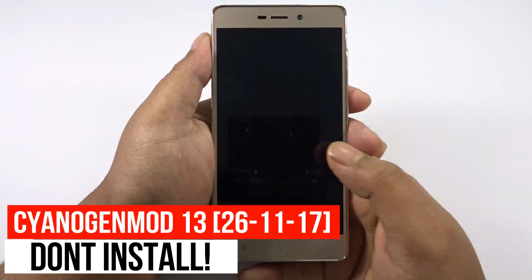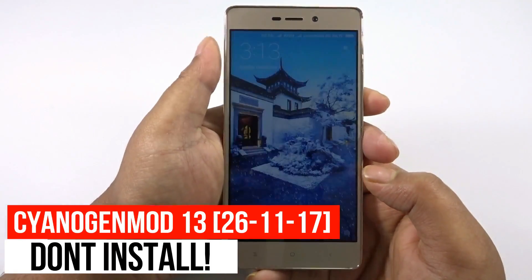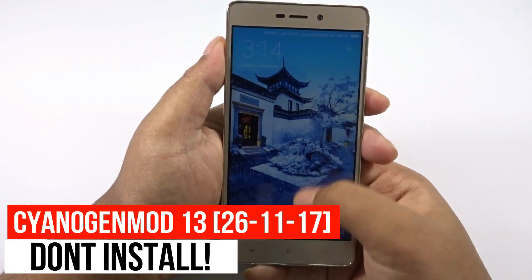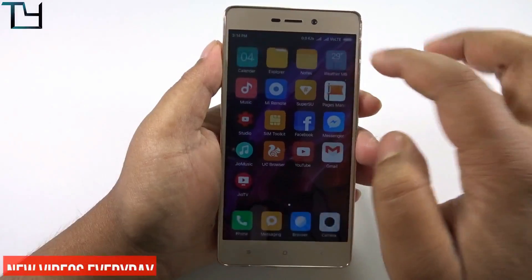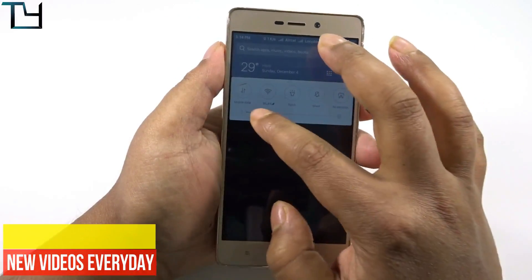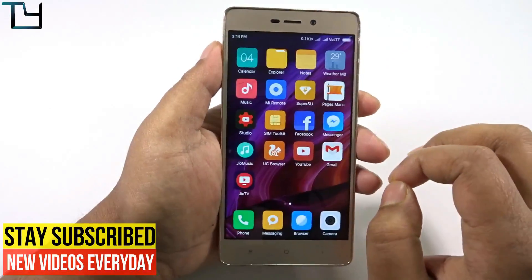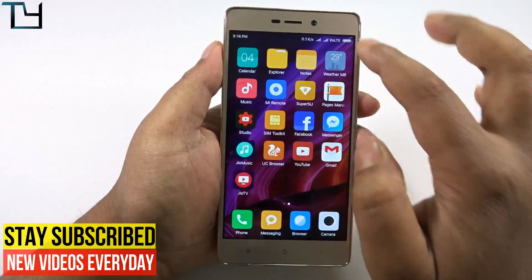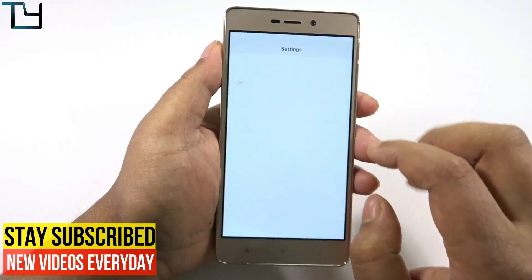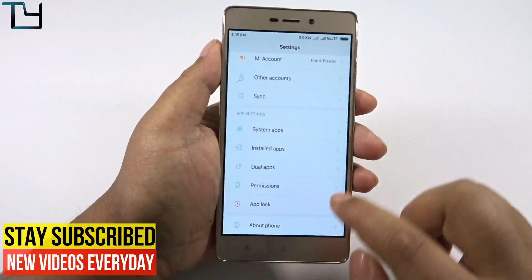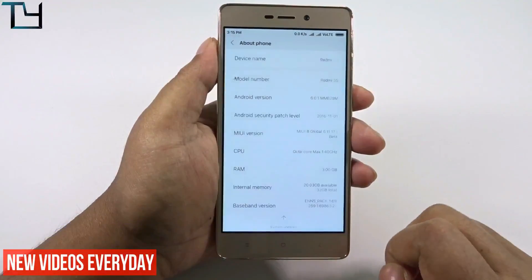Welcome to TakeCare, guys. This is Saurav here and today I'm back with another ROM installation video for you all. I would like to give special thanks to Jatin, who requested that I install this ROM and show a video.